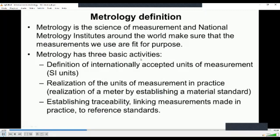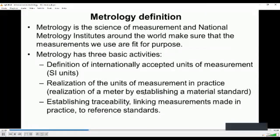Metrology has three basic activities. The first one is defining the internationally accepted units of measurement — for example, length, time, etc. Then realization of the units of measurement in practice. For example, we have defined the length — now how to realize it so that we can use it for commercial purposes or for the benefit of society.